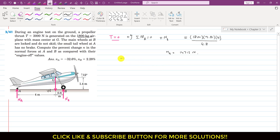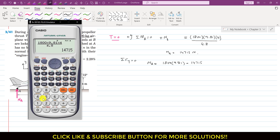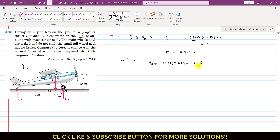Applying summation of forces along Y equals zero: NA acts in the positive Y direction, so we write NA minus weight plus NB equals zero. Weight is 1800 × 9.81 and NB is 14,715 N. Solving gives NA equal to 1800 × 9.81 minus 14,715, which equals 2943 N. So NA is 2943 N.